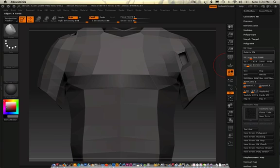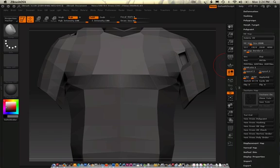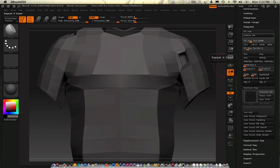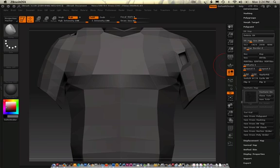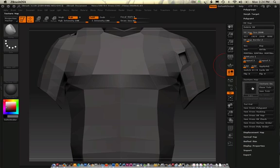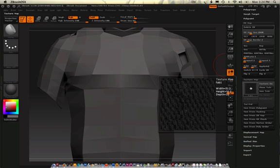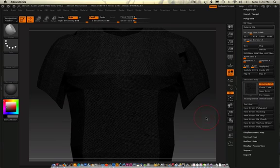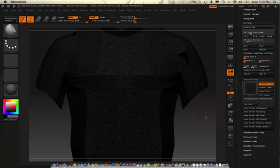And then what I want to do is just make sure that this is on one, for one. Always make sure your repeats on one. I don't know why it would change, but just make sure that's on one. So I got my tileable texture here that I made. There we go.